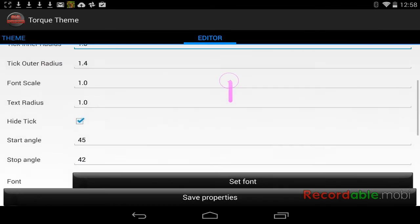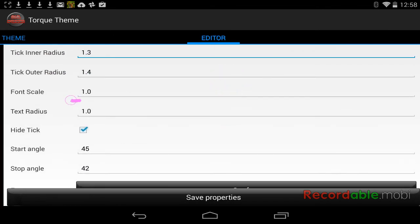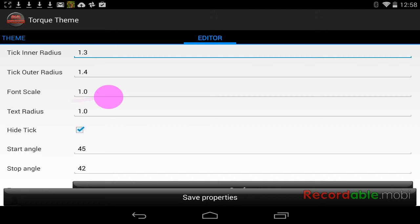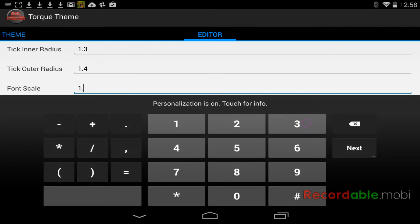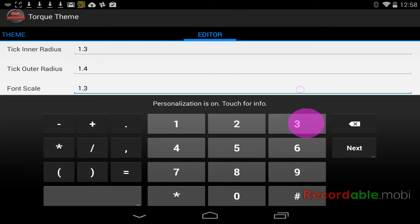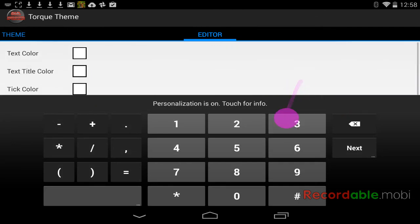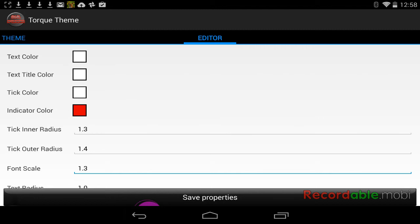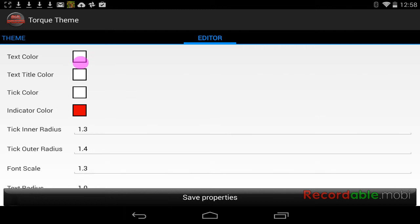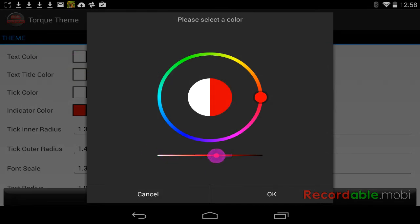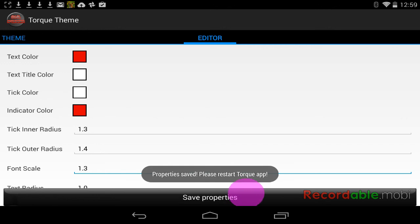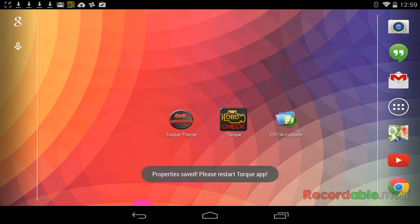And then you're going to change your font scale, change the font color. Then you're going to save. Always save or this is not going to work. You're going to have to redo the whole thing. We're going to come out.